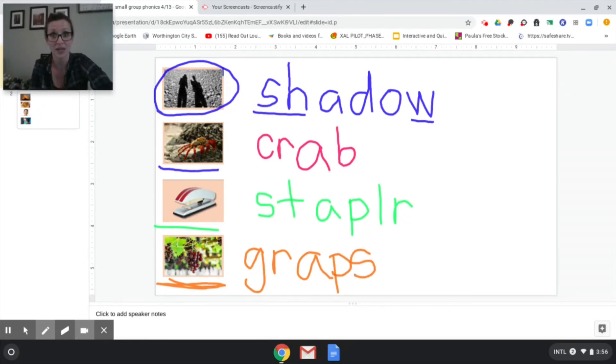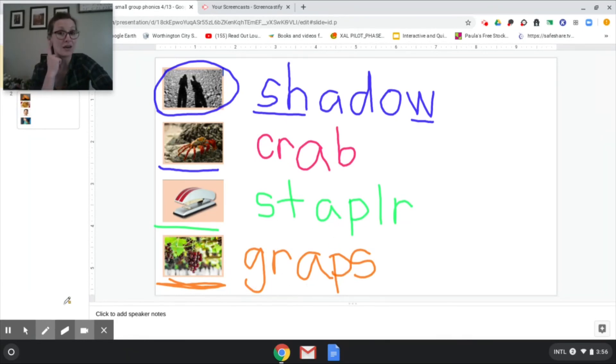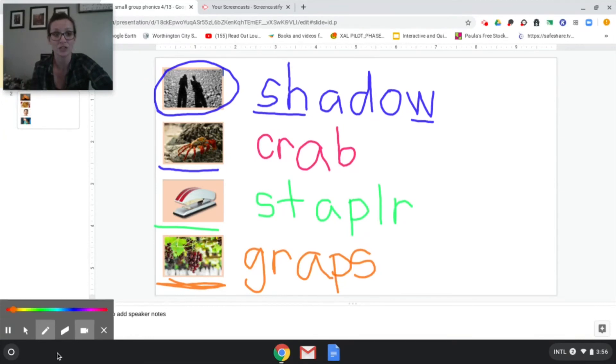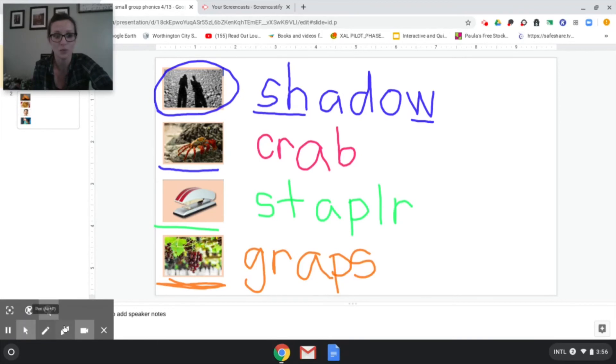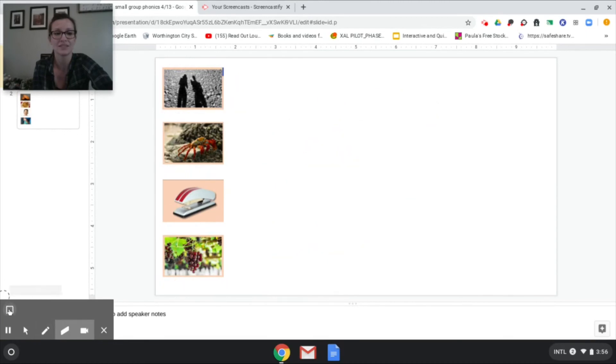Okay you guys we have written shadow, crab, stapler, grapes. You're using your sound power to hear those blends and digraphs in your words. All right. But you know what? We're not done. Nope, we're not done. I'm going to erase this. Goodbye. Can we erase the whole thing? There we go. And I have another page here.